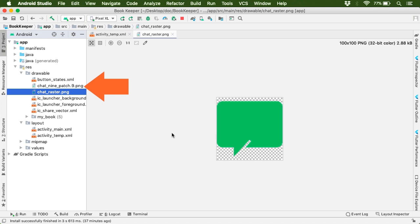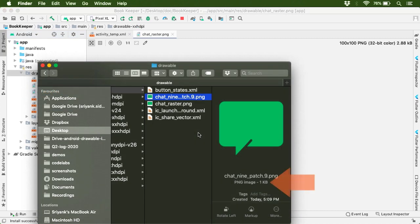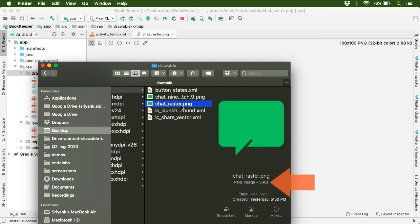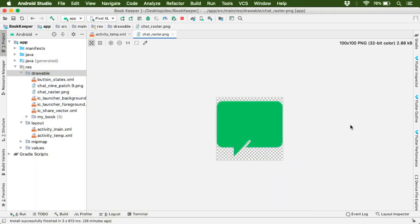But in terms of file size, it is more lightweight. For example, if you take a look at the size of this 9-patch image, it is hardly 1KB in size. And the same image in PNG format is actually 3KB in size. So this shows that 9-patch images are lighter than PNG images. Now in terms of performance as well, 9-patch images are much better than PNG files because 9-patch images expand or contract without losing their quality.